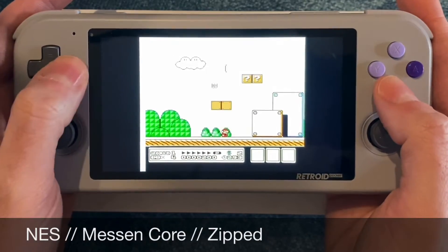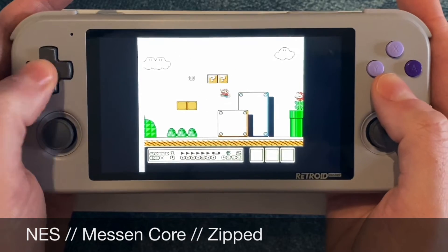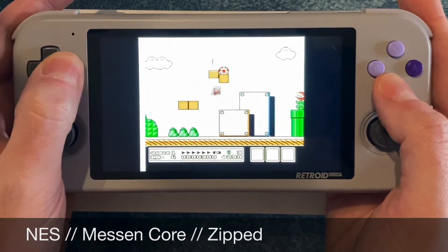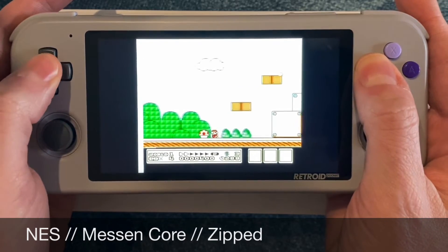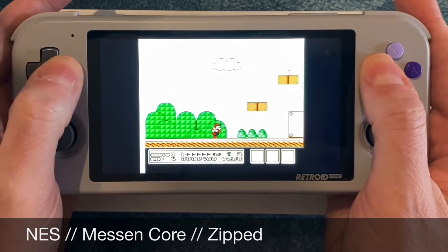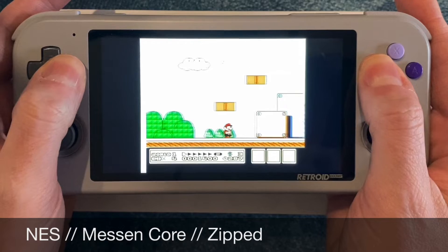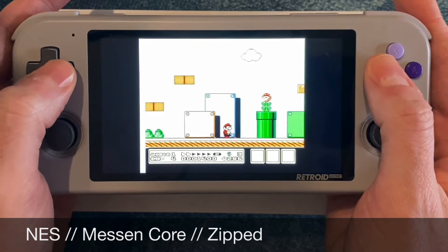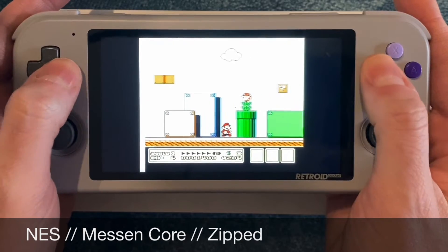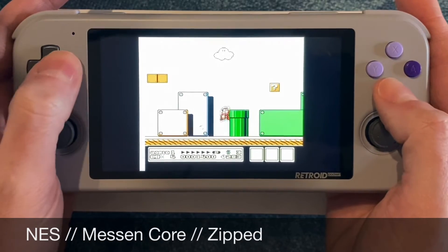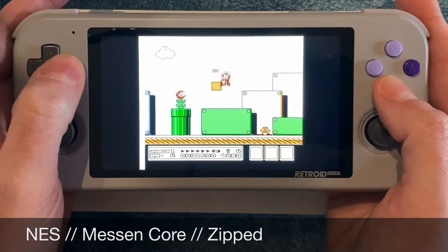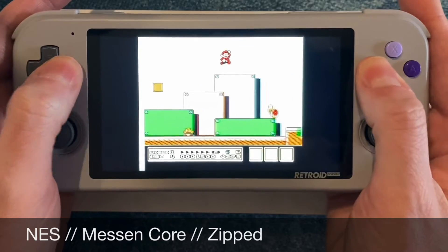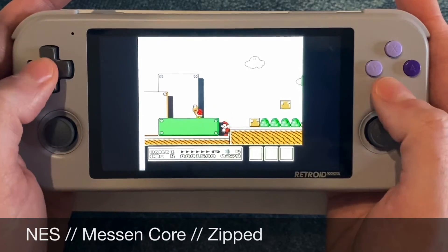When I play NES, I use the Mesen core. It's supposed to be one of the most accurate, and since the Retroid Pocket 3 can easily emulate the NES, you might as well do it right. Your ROMs can be zip files.